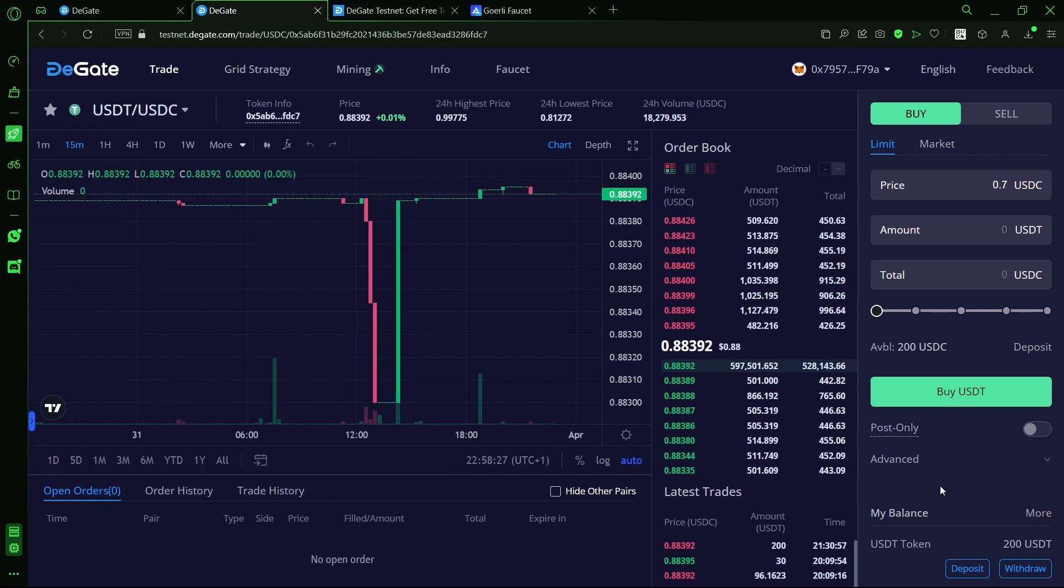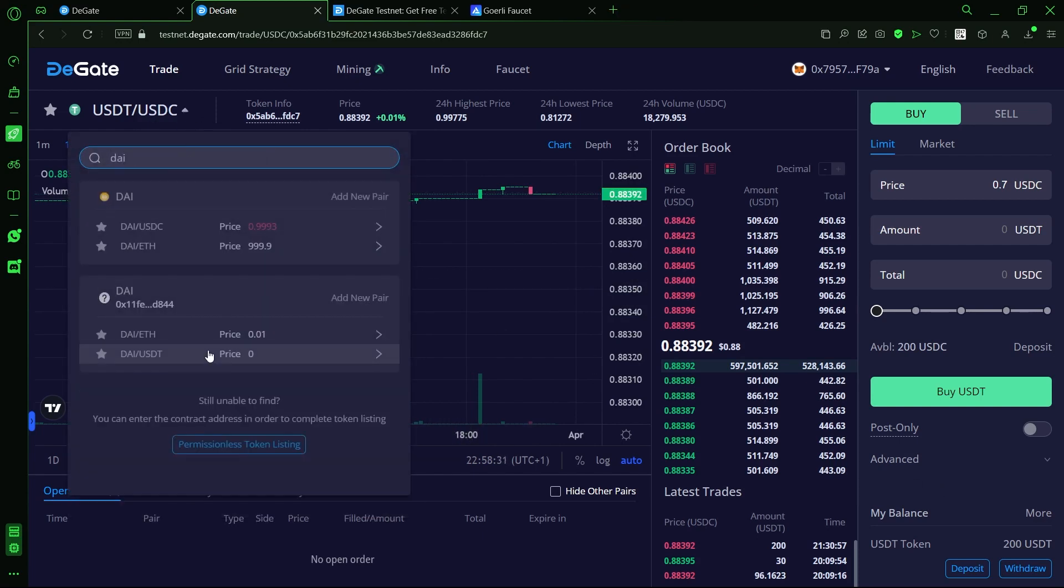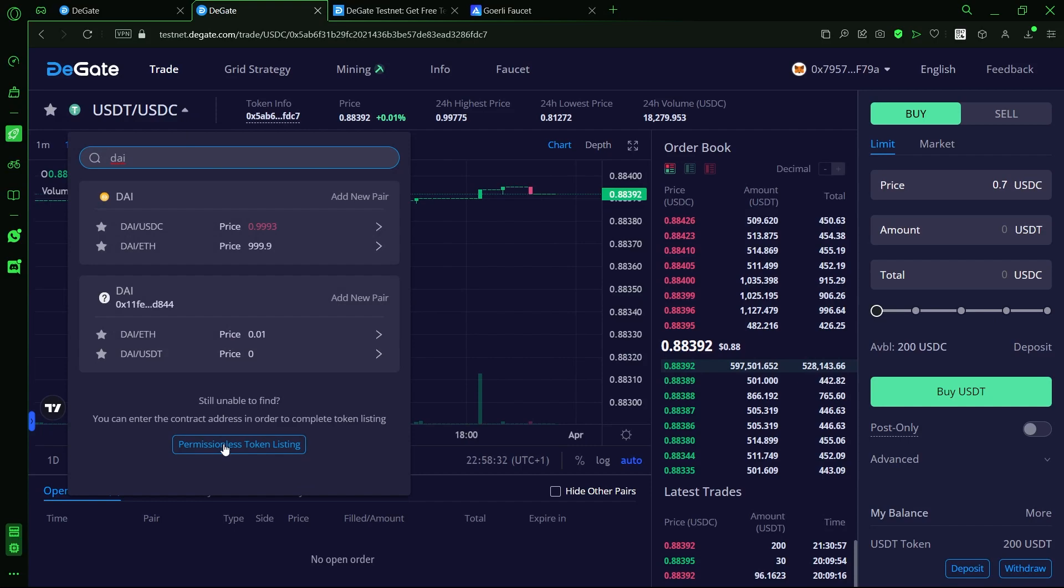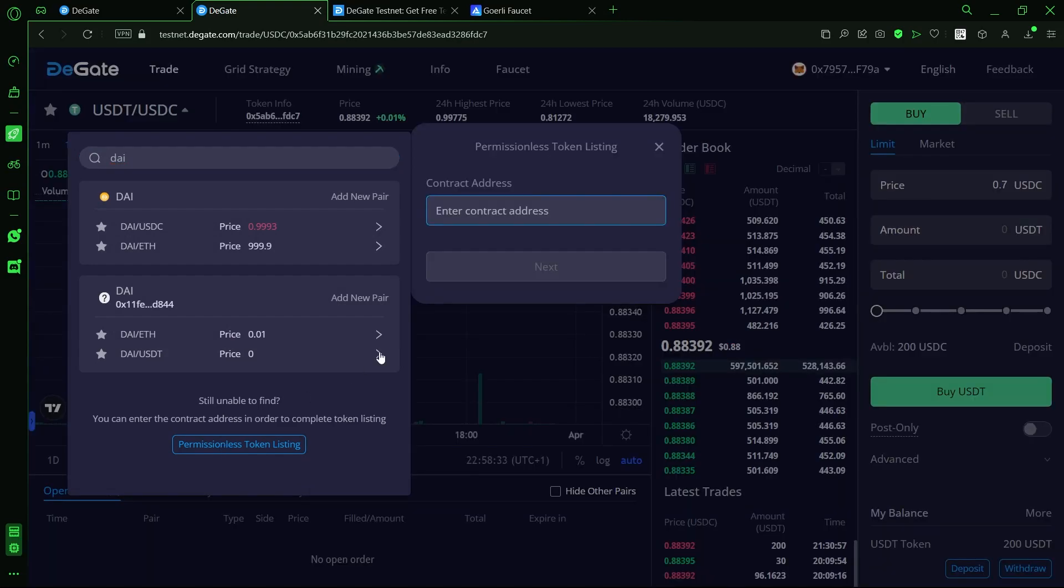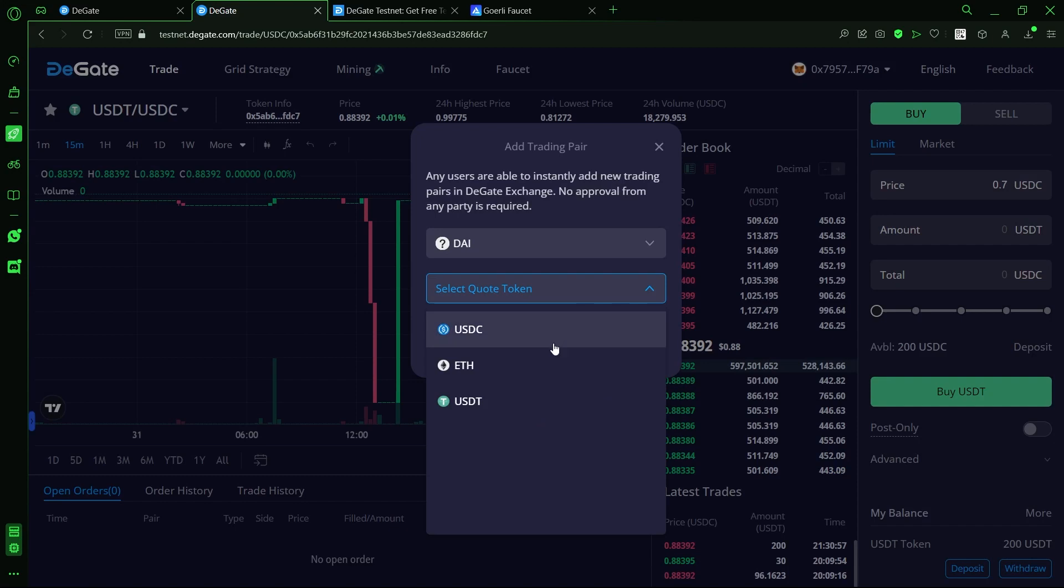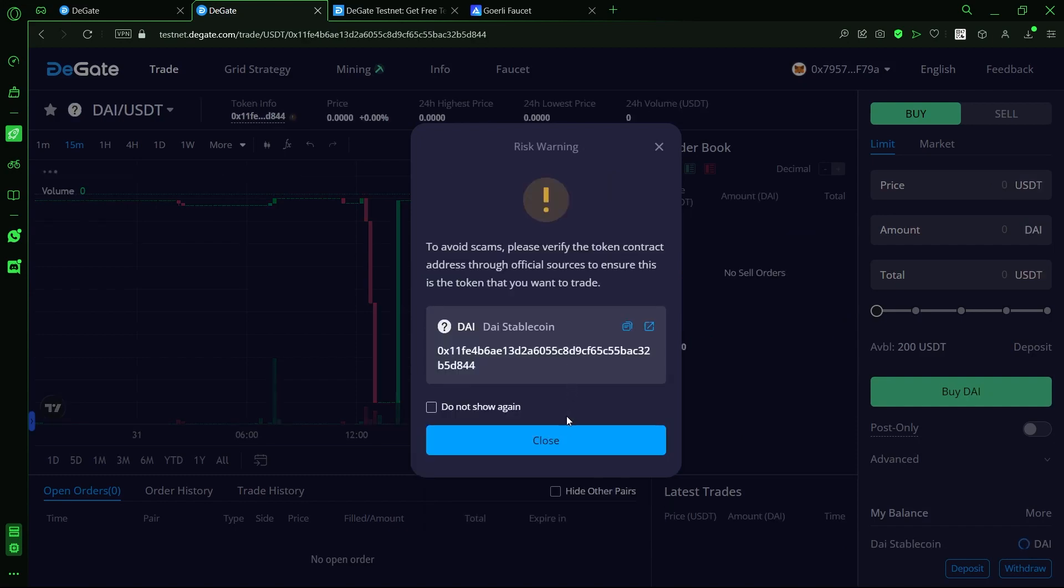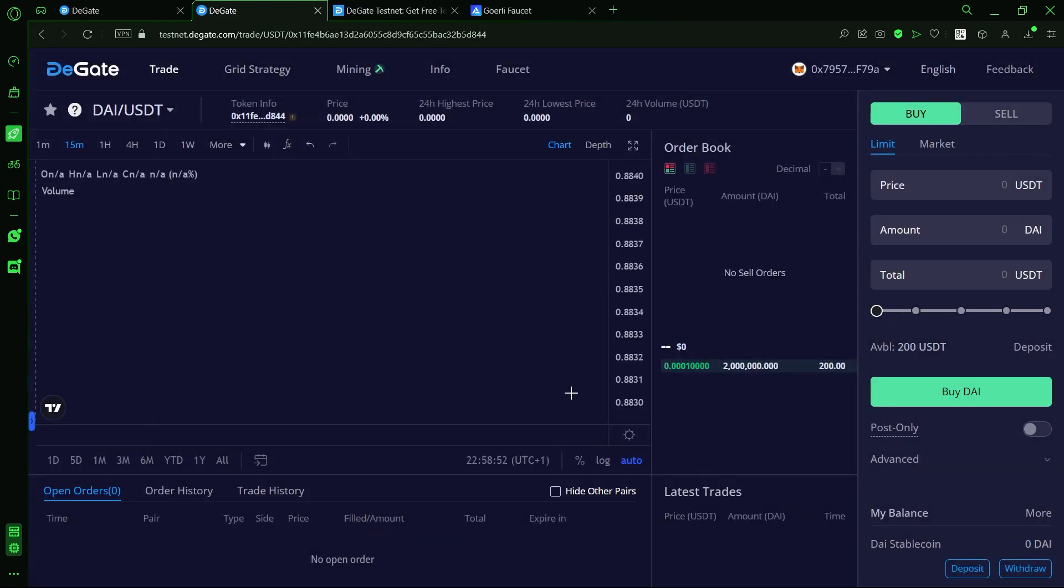If we have an asset that is not currently listed on DeGate, we can simply use permissionless token listing to add the contract address to the exchange and after confirmation on the blockchain, we can pair that token to either USDC, USDT or Ethereum and finally register the token on the exchange.